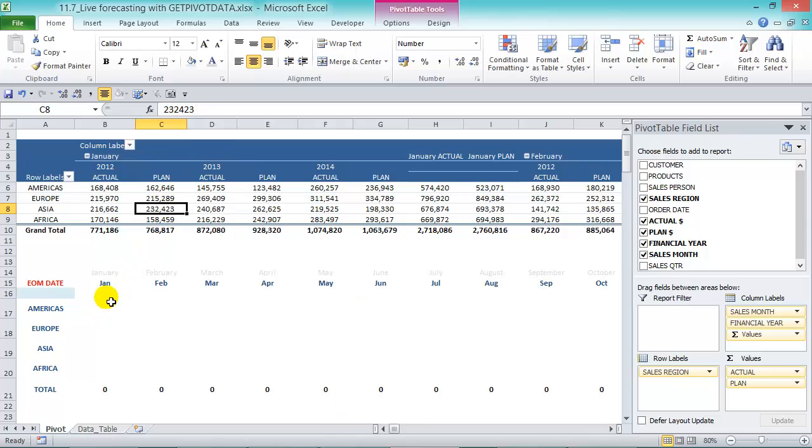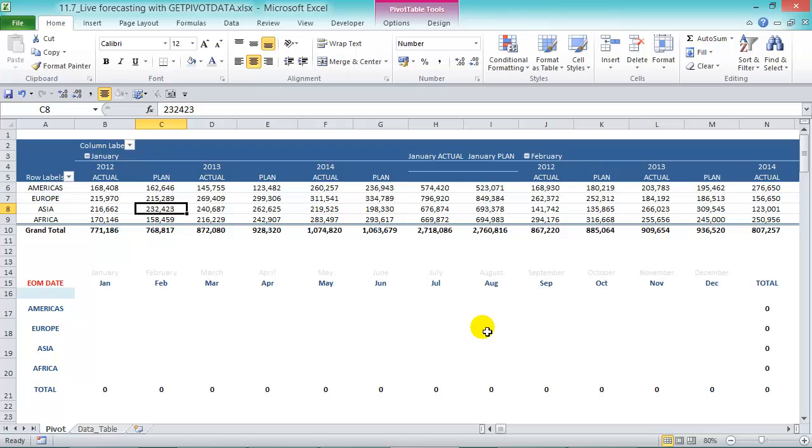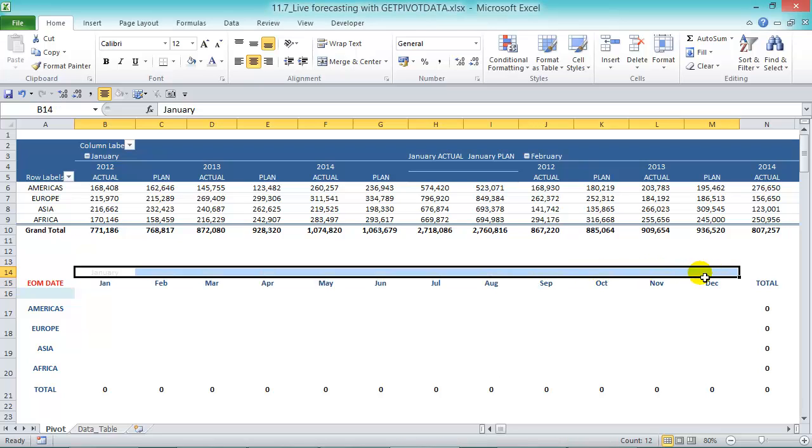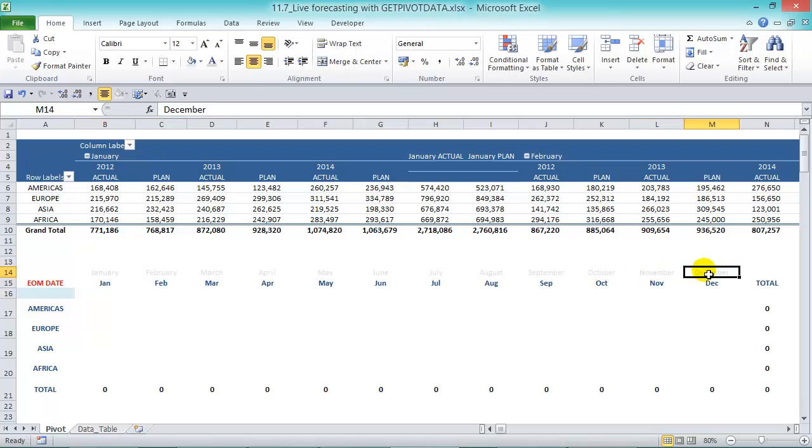Let's close the field list there. What we've done here is we put in the months from January all the way to December. We just typed that in and we're going to use that later in our formula. In there we've actually put in the months.